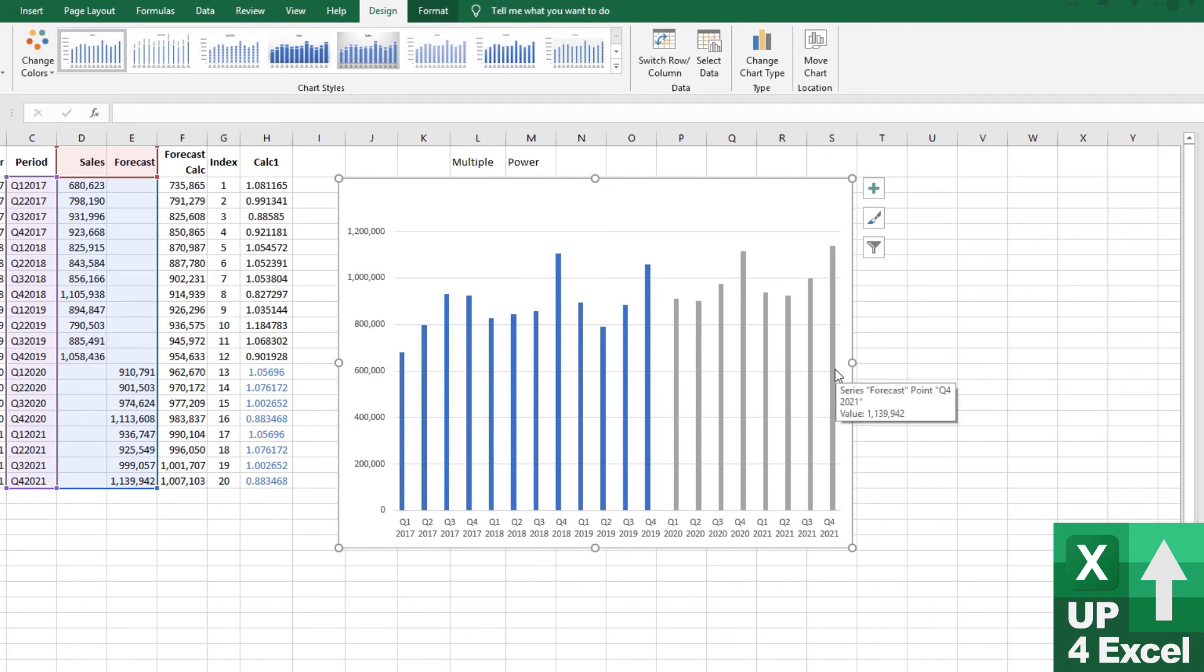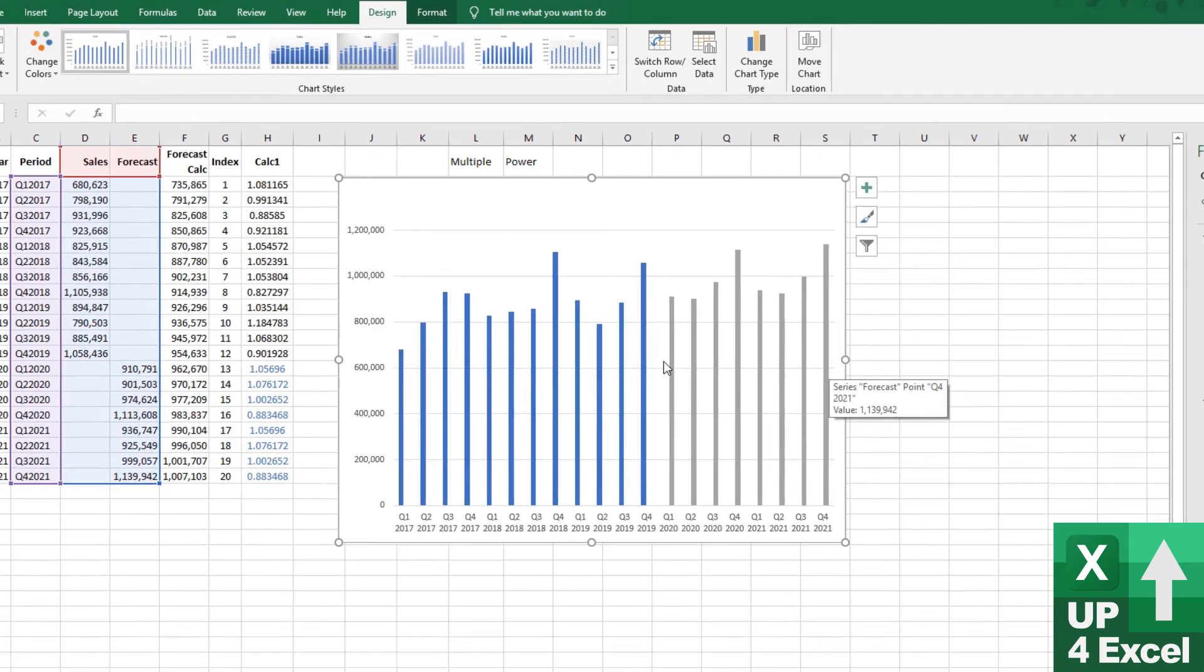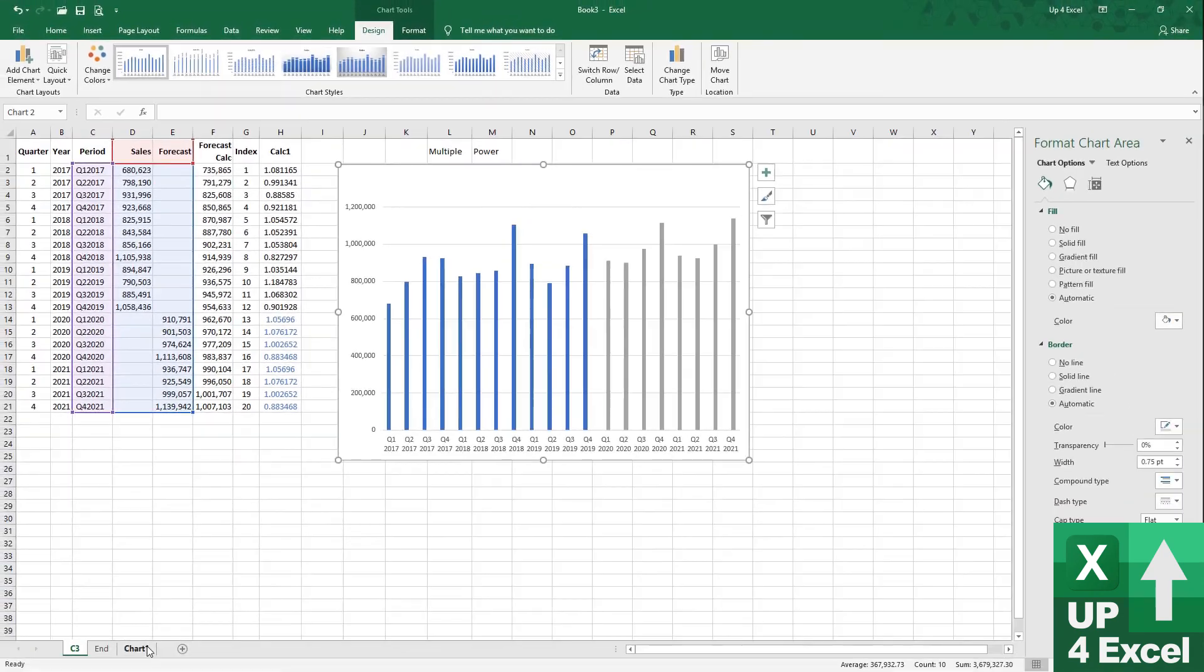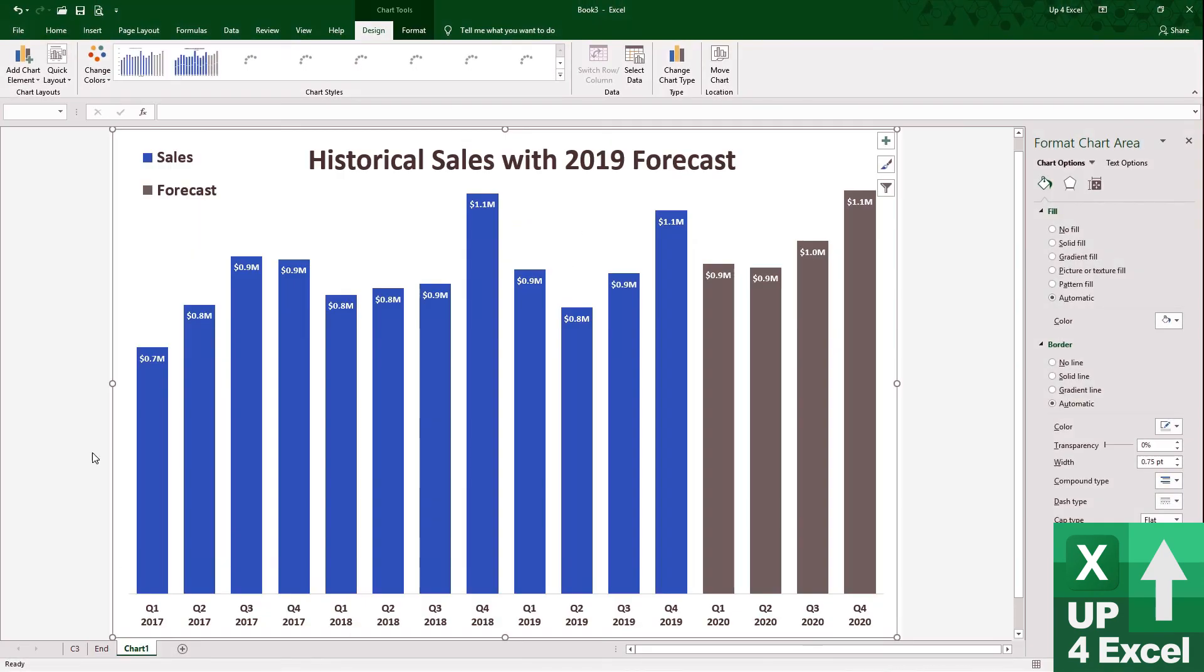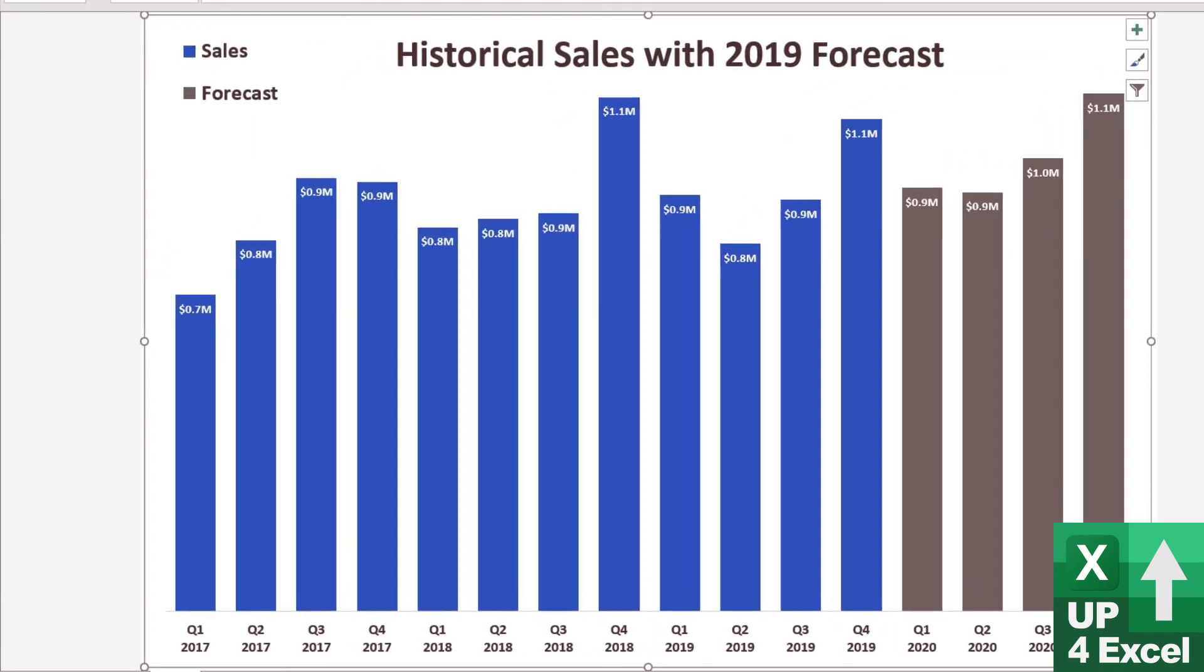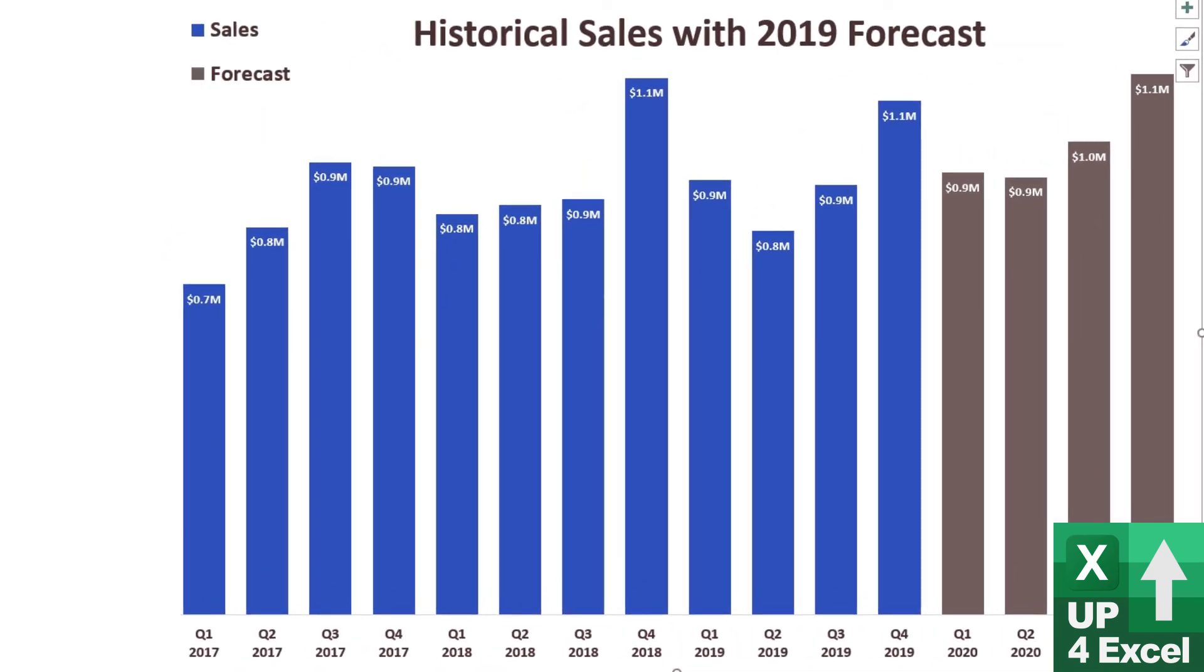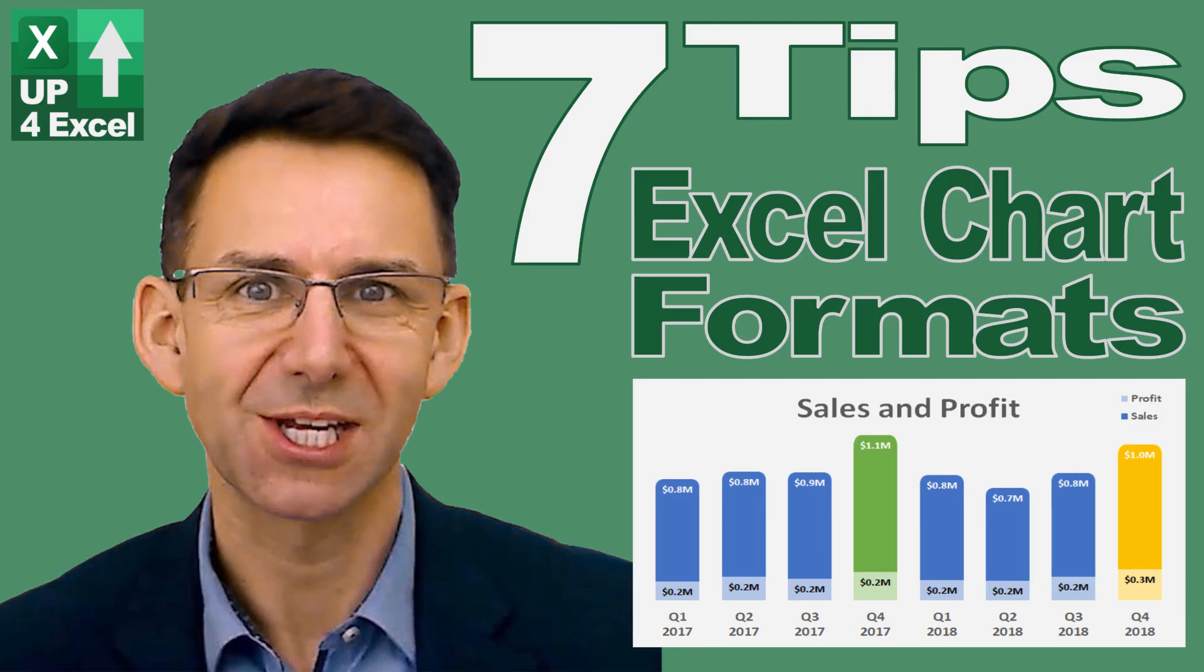And if you want to tart up that chart a bit and get it looking, you can get it looking something like this, which is the one I prepared earlier. I go for all this sort of techniques on a previous video of mine, which is seven tips for improving the appearance of charts. And that incorporates probably about four or five of those tips to make it look like that. And there you go, a decent sales forecast.